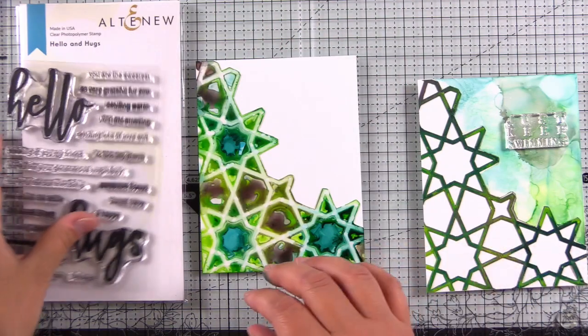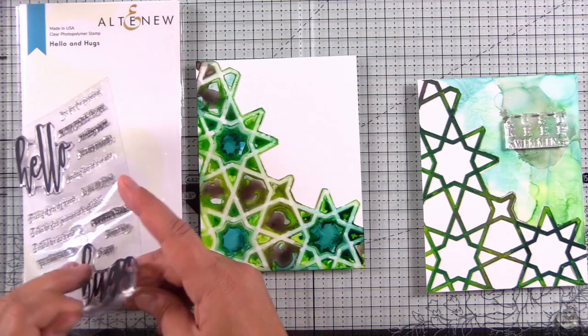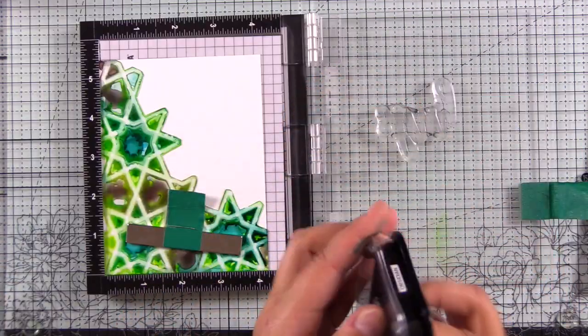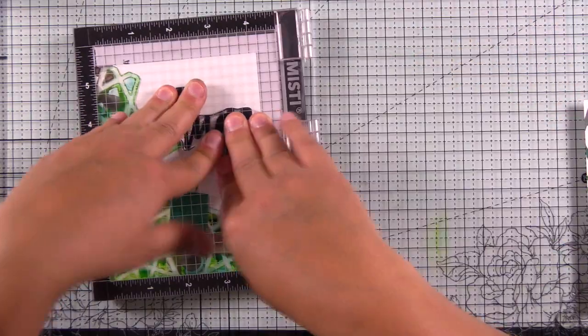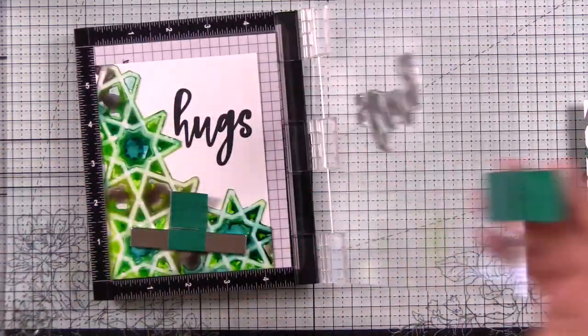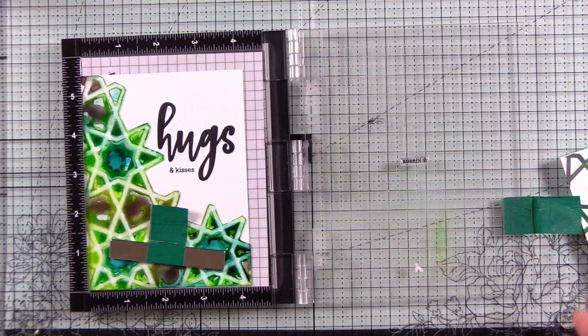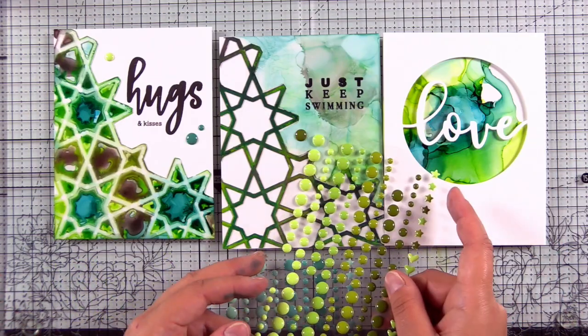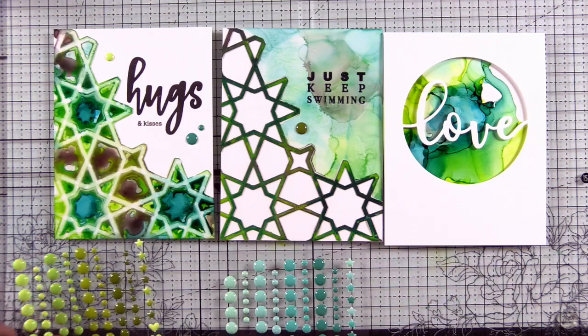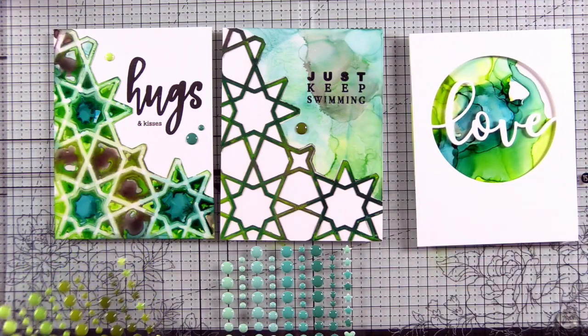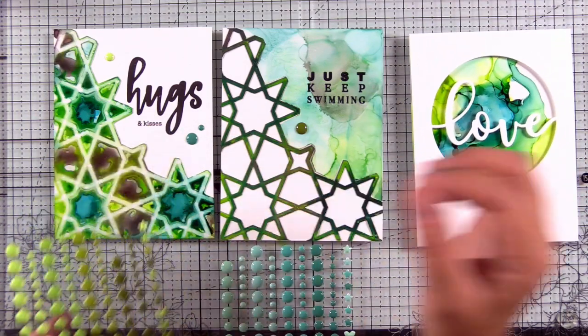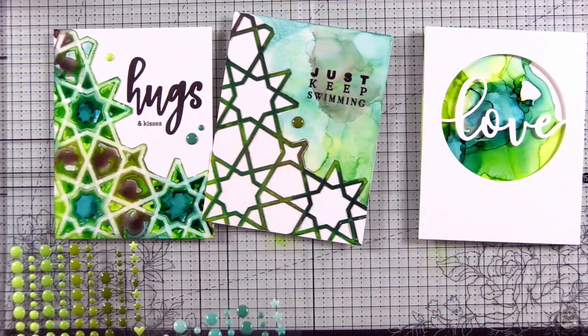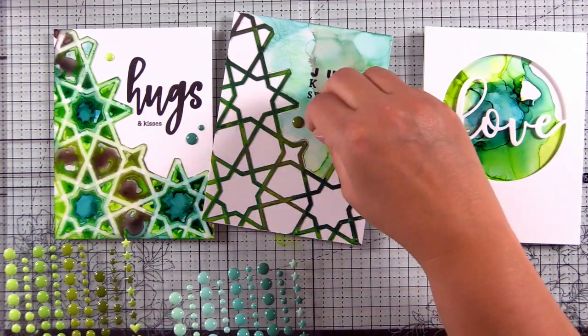So for one card, I'll use hello and hugs and I'll stamp hugs and kisses in obsidian pigment ink. And for the other card, I chose just keep swimming from whimsical flowers in quotes stamp set. You can see that here. And I stamped that in stays on ink, which is great for non-pore surfaces. It's going to dry a little bit faster than a standard pigment ink. To finish off the cards, I'll use tropical forest and seashore enamel dots, and I'll mix and match those. And of course, I'll have supplies listed down below for you guys.